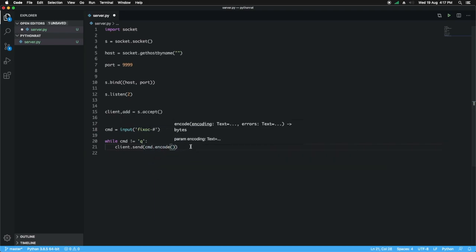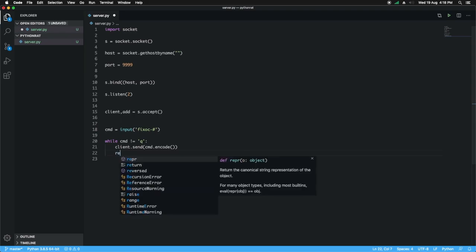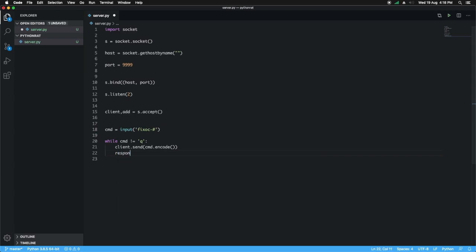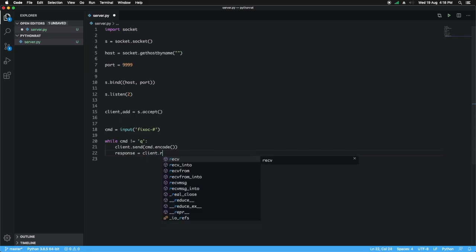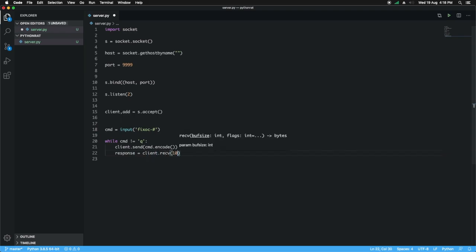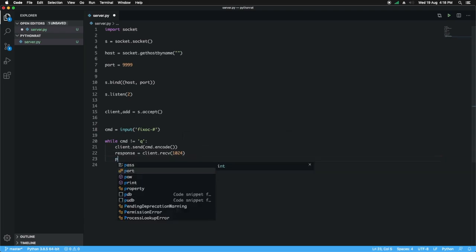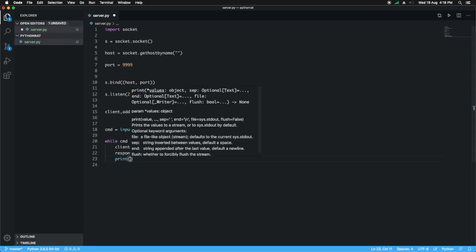To send the command we have to encode it, then we will wait for the reply from the client. We create a new variable called response and from the client we are going to receive it 1024 bytes at a time, and then we are going to print this to the console.